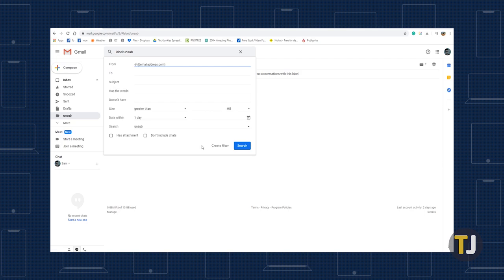You can create as many labels in Gmail as you'd like to help automate your email sorting process, so feel free to experiment to find out what works for you.